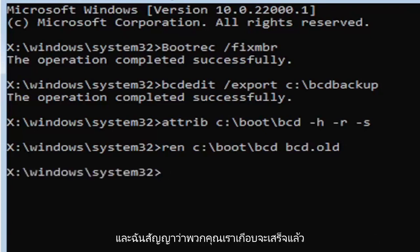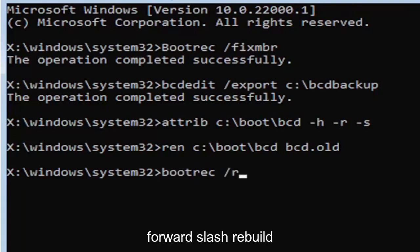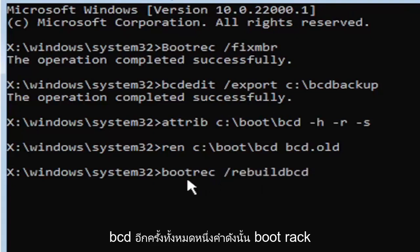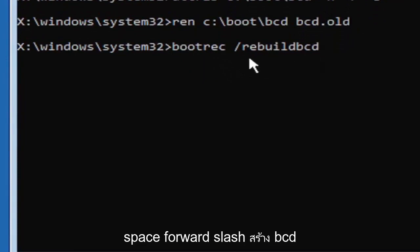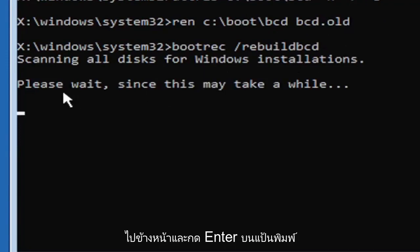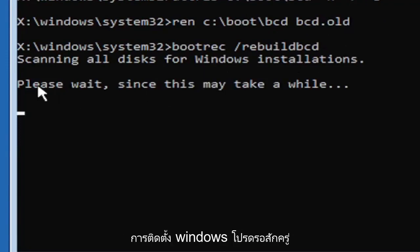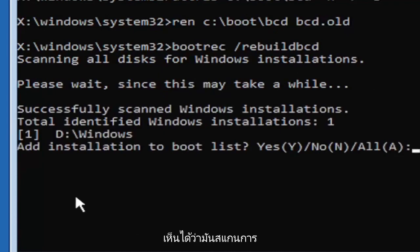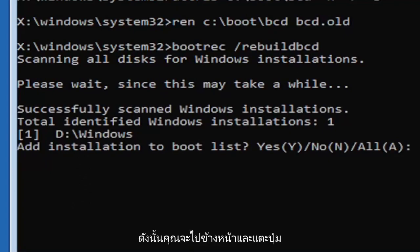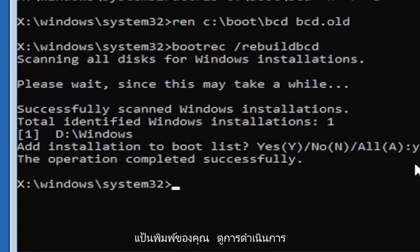I promise you guys we're almost done here. Now type in bootrec, B-O-O-T-R-E-C, space, forward slash rebuildbcd, B-C-D, all one word. So bootrec, B-O-O-T-R-E-C, space, forward slash rebuildbcd, B-C-D, all one word, no spaces at all on there. Go ahead and hit enter on your keyboard. It should say scanning all disk for Windows installations. Please wait, this may take a little while. We can see it has successfully scanned the Windows installations. It did find one, fortunately, which is good. Go ahead and tap the Y key on your keyboard, just the letter Y. Hit enter on your keyboard. It should say the operation completed successfully.